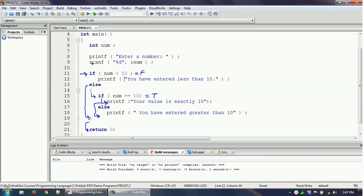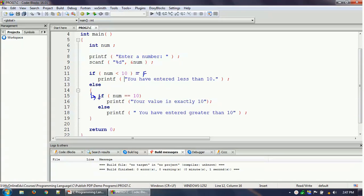That is how the control flows from one if-else to another if-else — which is why this is called nested if-else. When you enter 25, the first condition is false, so control enters the else block. The nested if condition — num equals 10 — is also false, so it falls into the inner else block and prints 'you have entered greater than 10', then returns 0 to end the program.